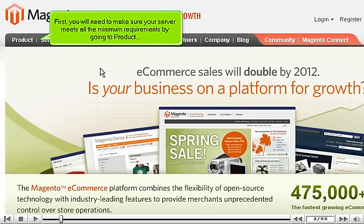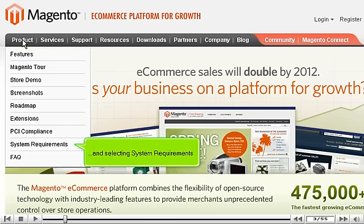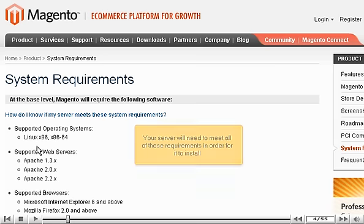First, you will need to make sure your server meets all the minimum requirements by going to Product and selecting System Requirements. Your server will need to meet all of these requirements in order for it to install.